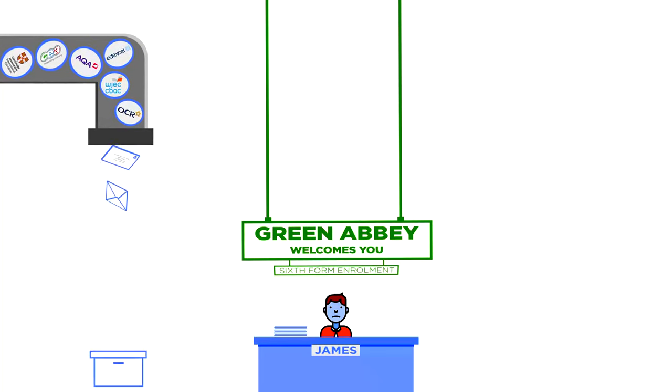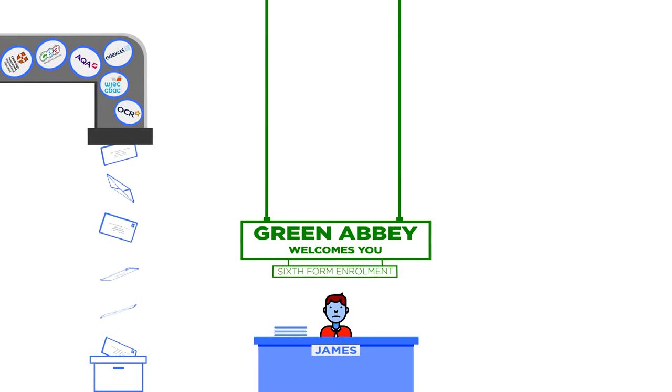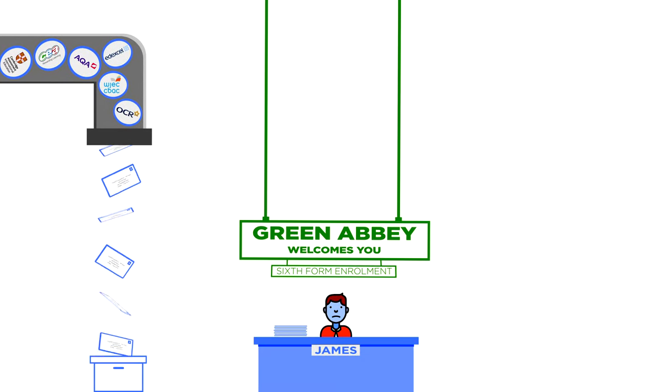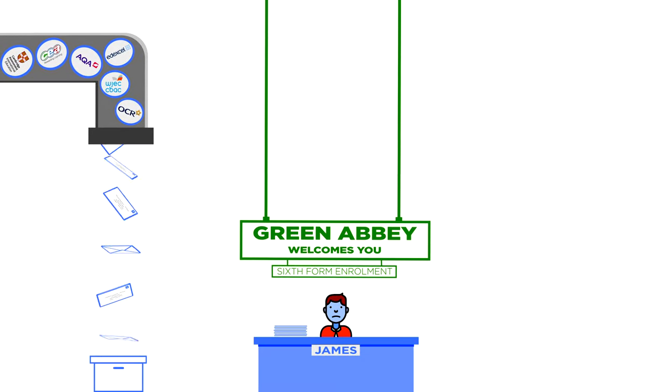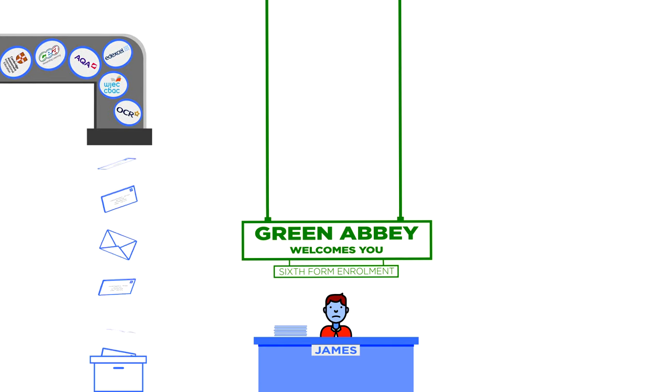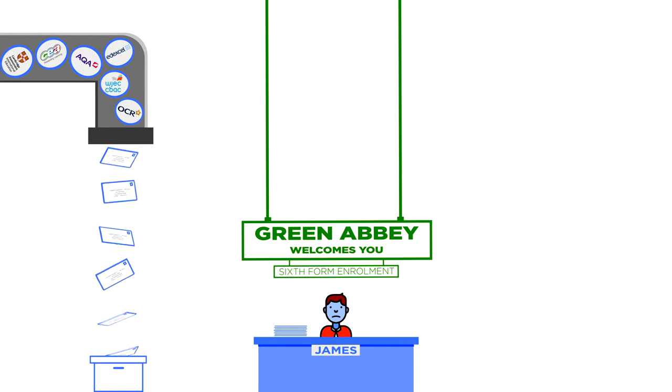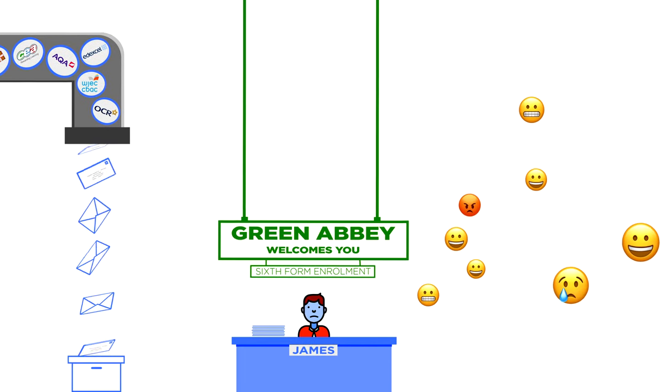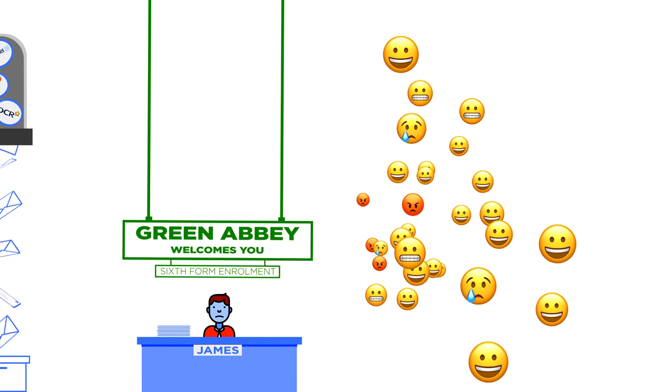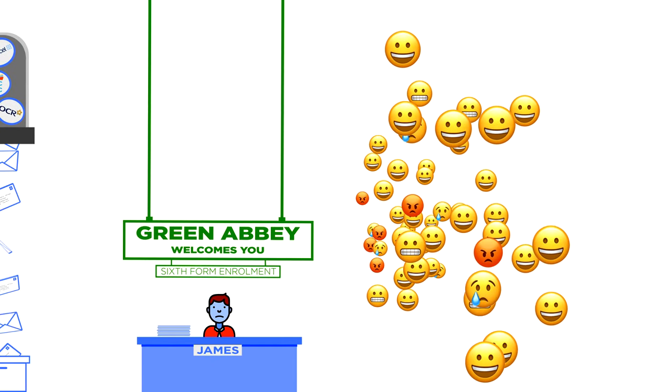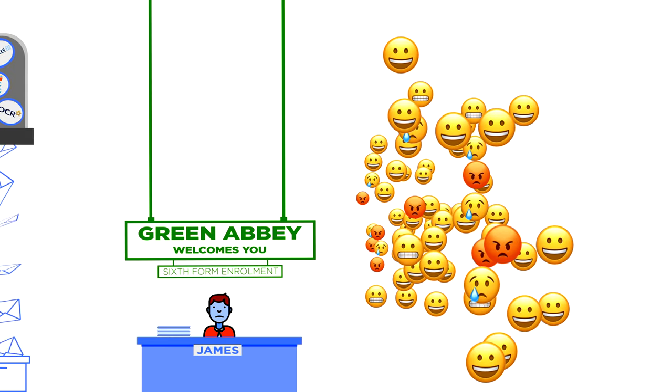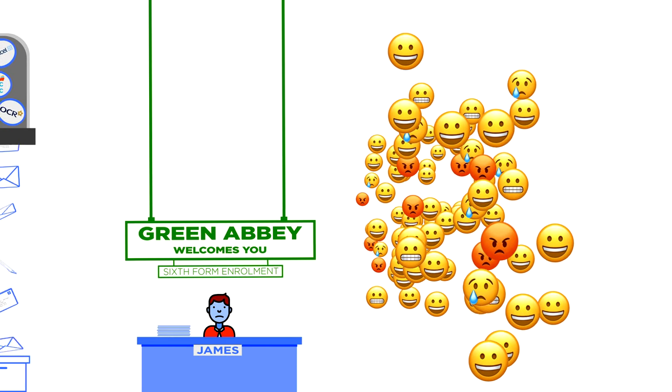On the 19th of August 2020, hundreds of exam results for his year 12 students will arrive from the exam boards. Some of his pupils have done well, some have done okay, and some not so well.